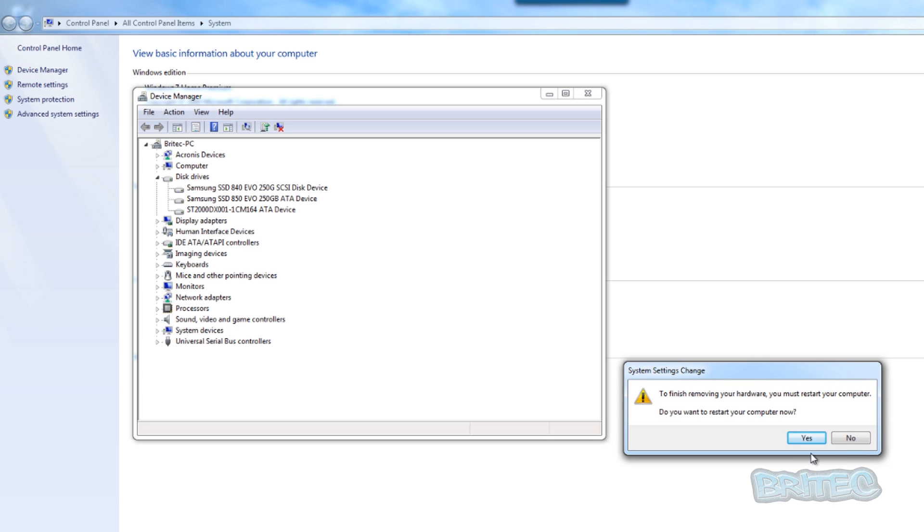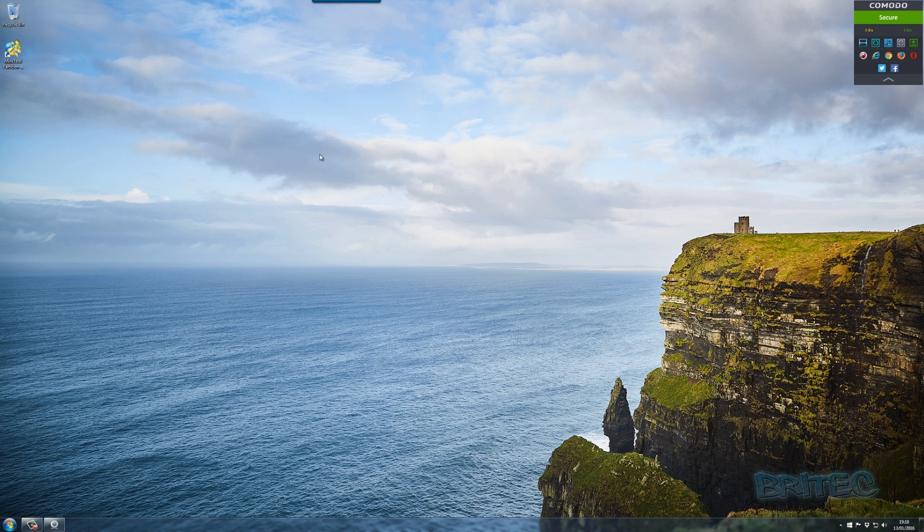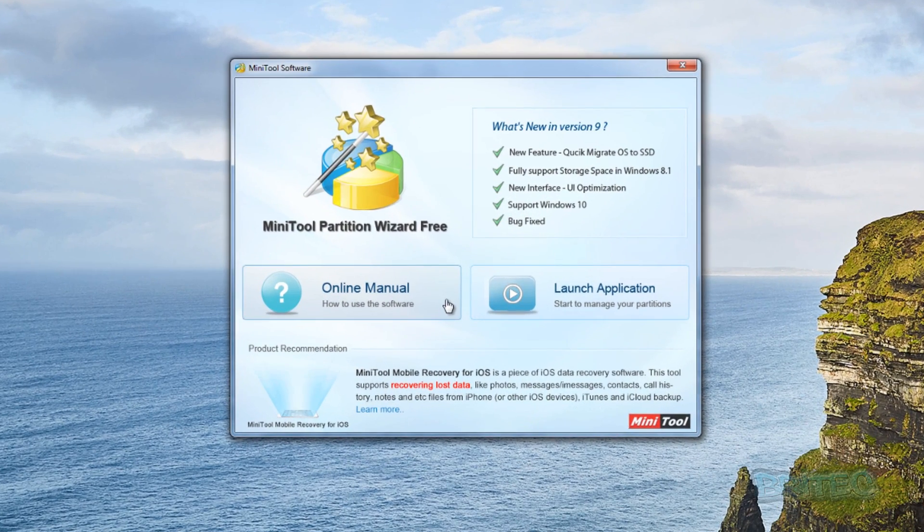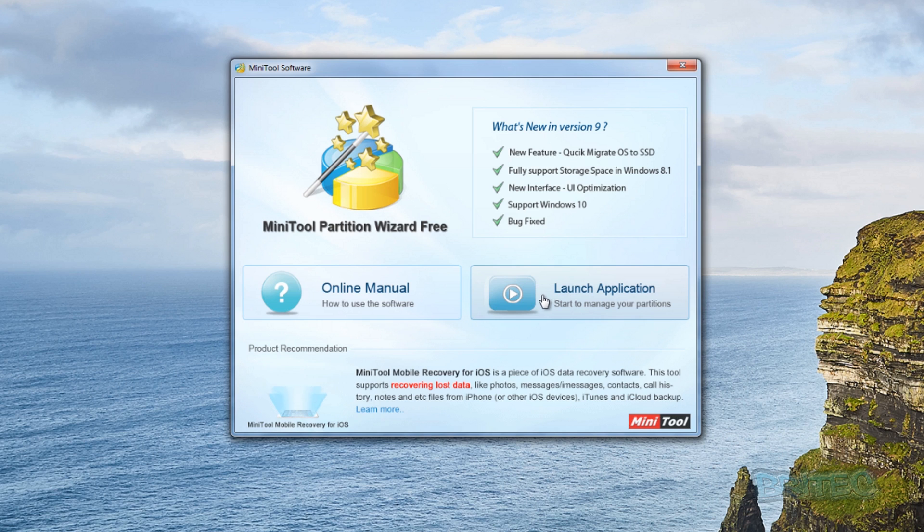Now I'm back at the desktop. I'm going to open up MiniTool to show you the power of this tool to get your partitions back, even if it's had Linux on there or any other type of issue. Hit the Launch Application and this will open up the actual program.